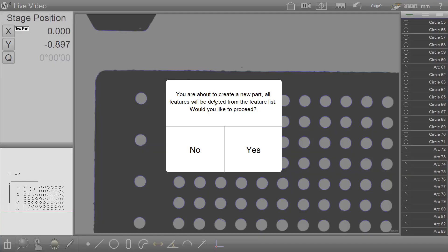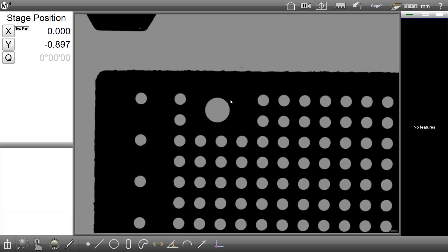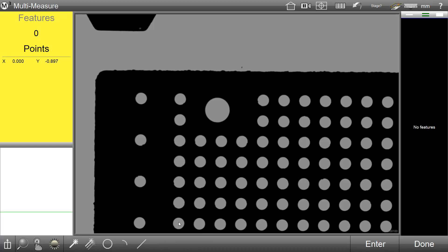We will now take a look at how the feature filter buttons work. In the current frame, you can see that this image consists of circles and lines, with the possibility for some arc detection. We will go ahead and start a multi-measure function.